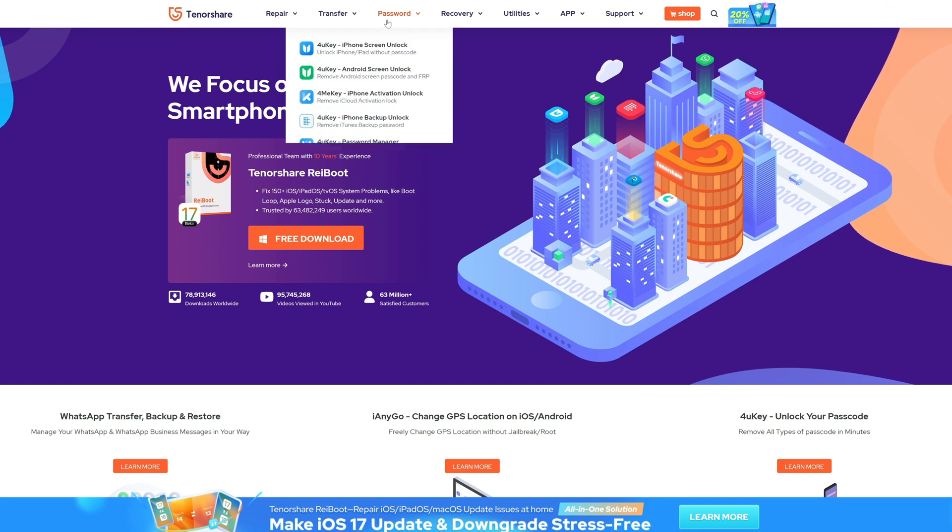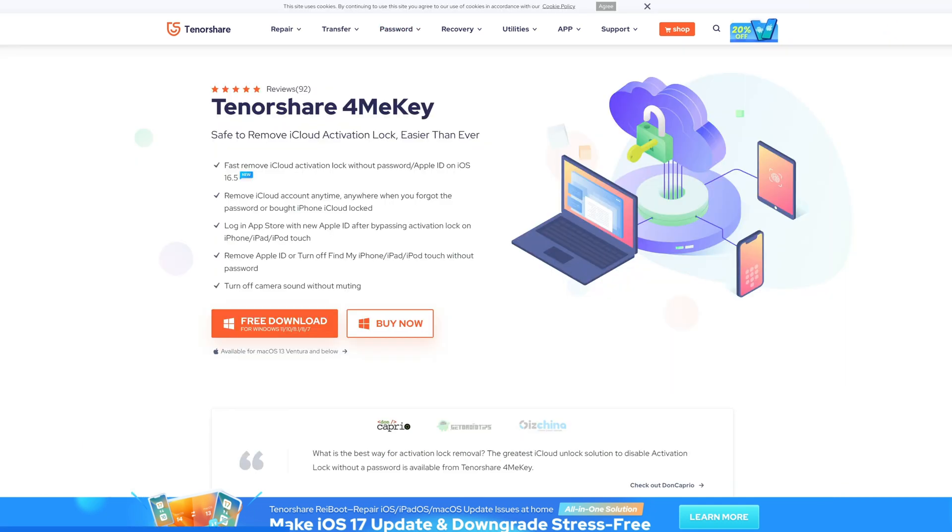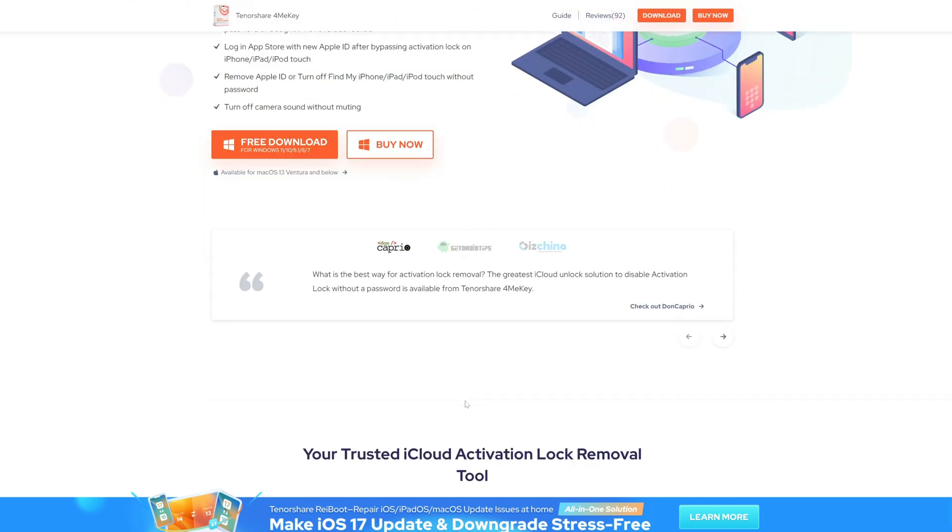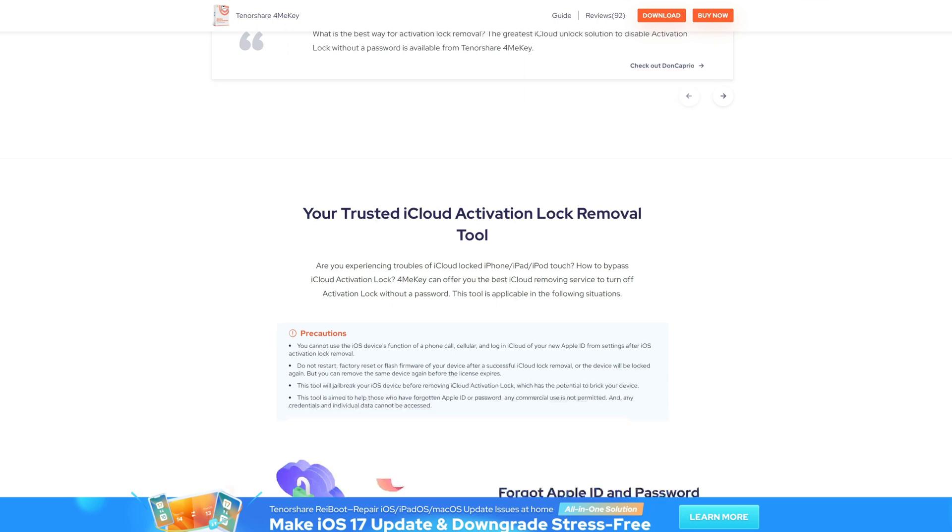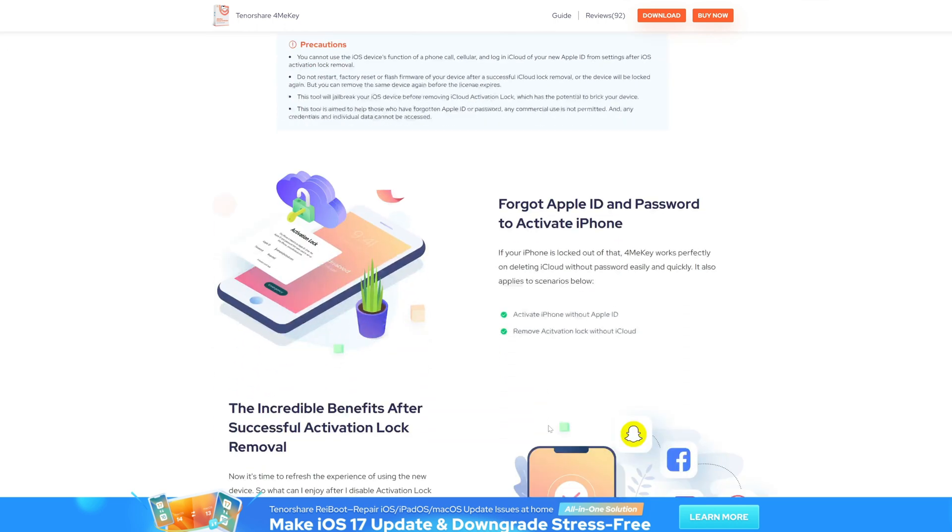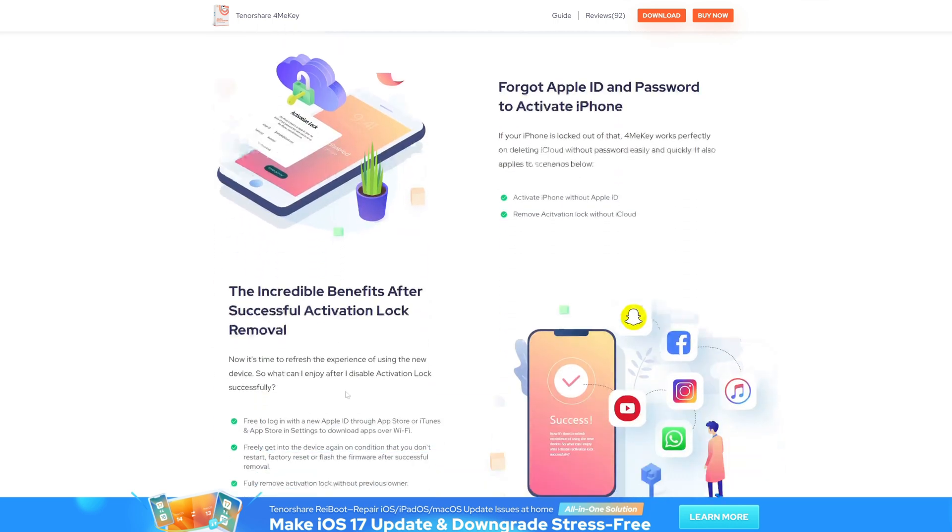If you don't remember any details, there is also a more convenient way to remove the activation lock. You can easily bypass the activation lock by using third-party software Formikey. Click on the link below the video to learn how to use Formikey.